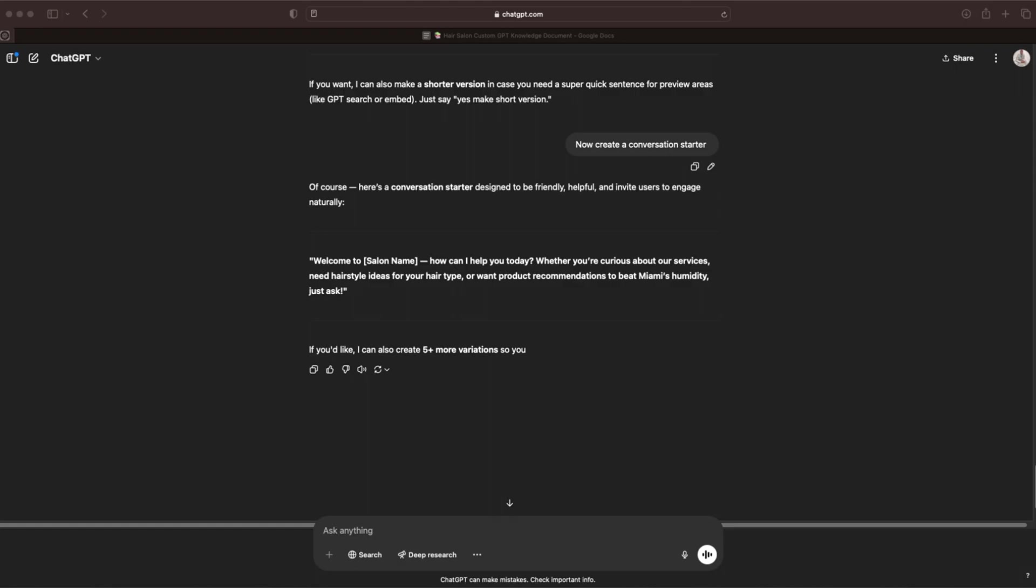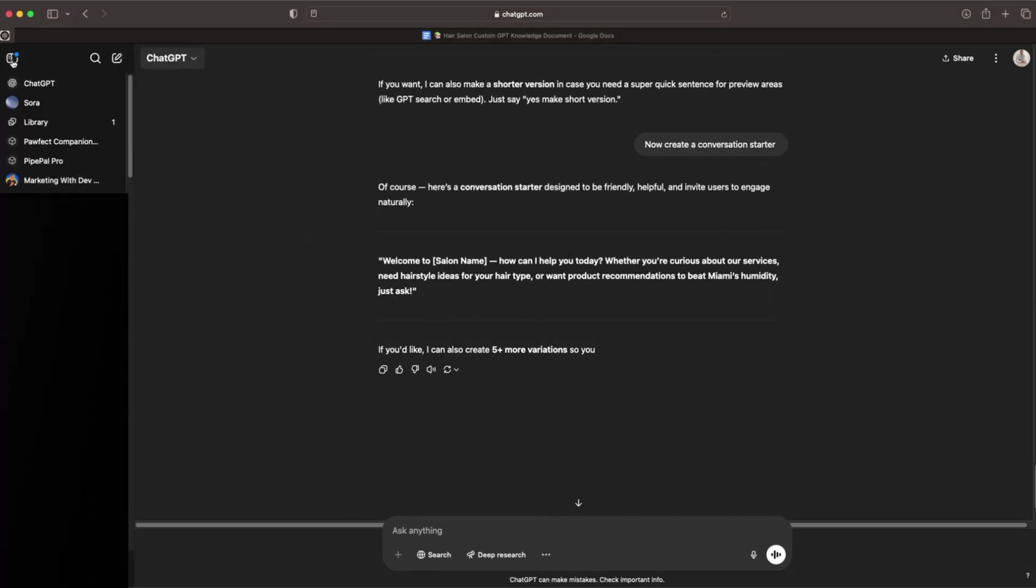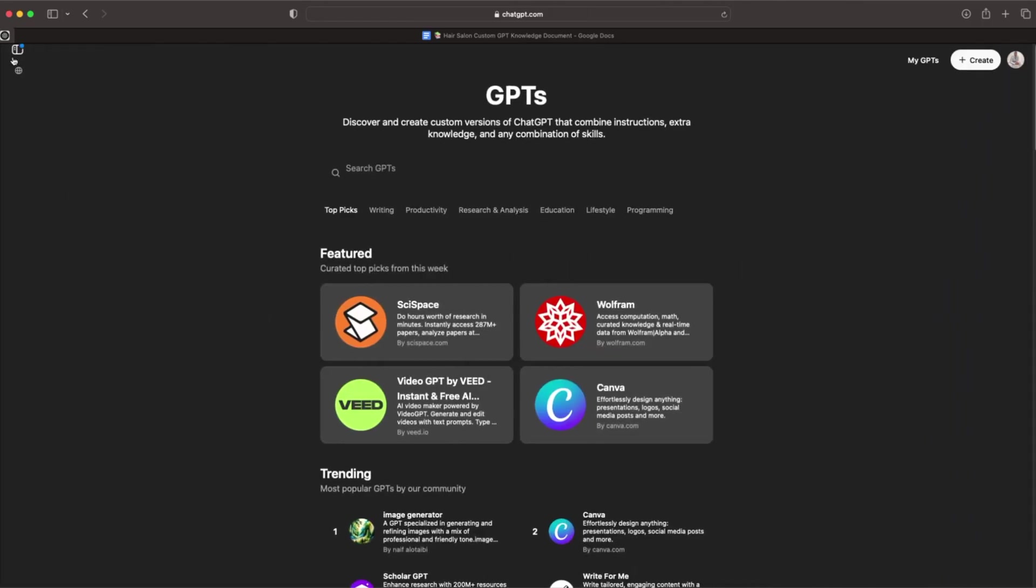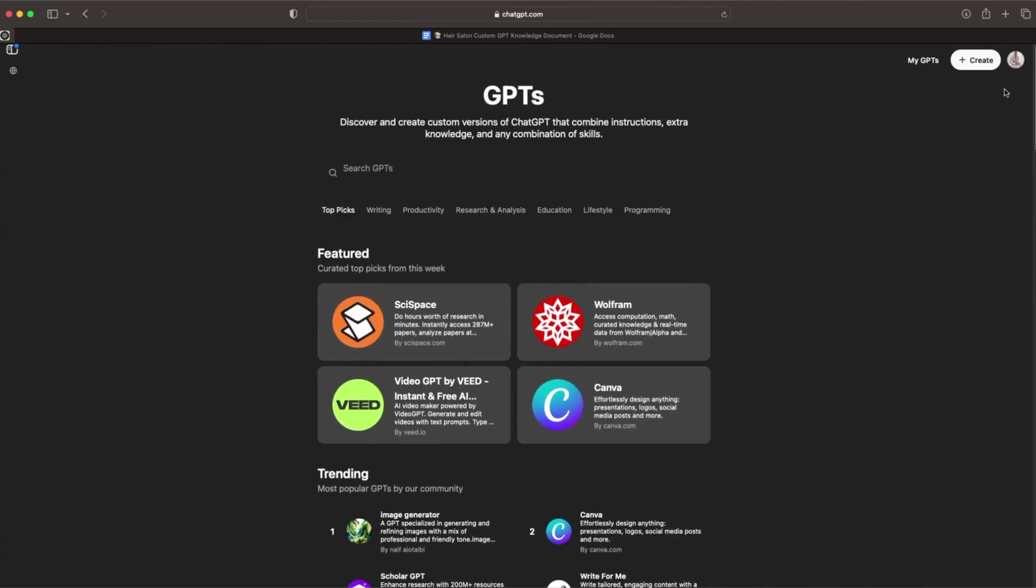We made our description, instructions, created a knowledge doc, all that stuff. Now it's actually time to set it all up. To create a custom GPT, you are going to need a paid version of ChatGPT. Cannot do this on the free version. So what we're going to do is go to the top left, open sidebar, and we're going to go to Explore GPTs. And then in the top right, we're going to go to Create.